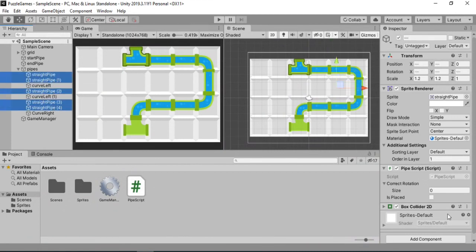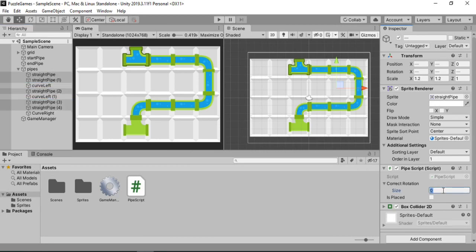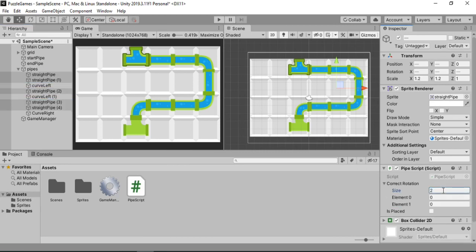And here put in multiple conditions, so let's put in two. And we will put both the correct rotations, so 0 and 180.